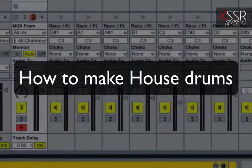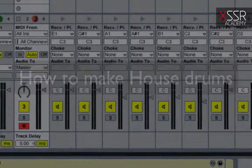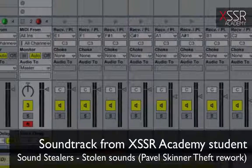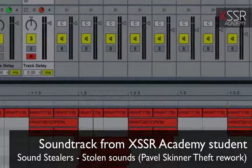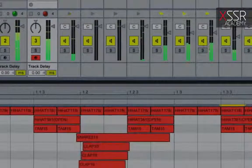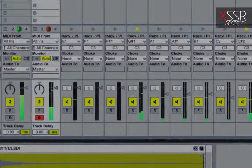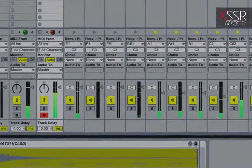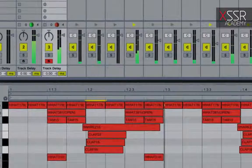Drums are one of the most important components of any electronic dance track. A powerful punchy kick combined with a good rocking percussion can work wonders. This is particularly noticeable in house and techno music, where opportunities to diversify the rhythm are harder to find than in breaks and drum and bass tracks. In today's techno and house music, beautiful well-produced percussion is simply a must-have.